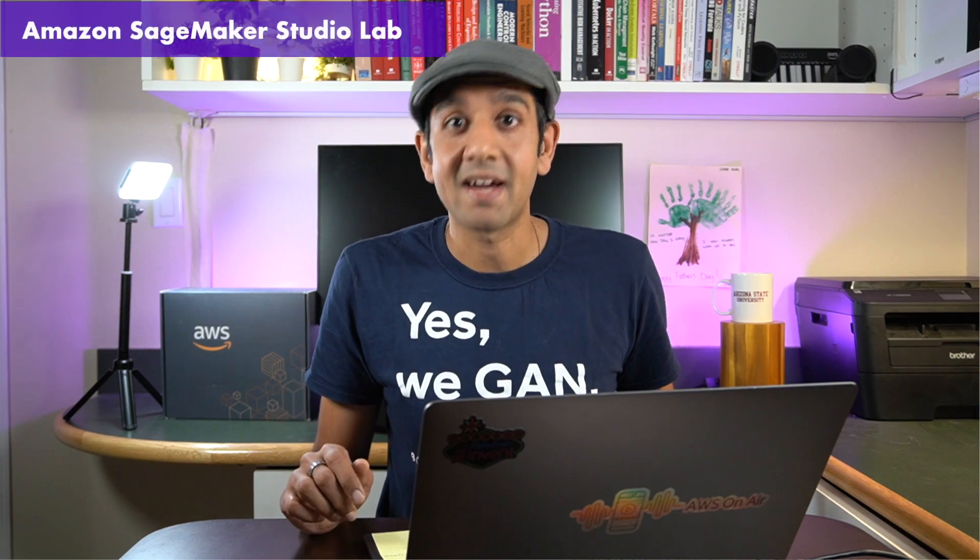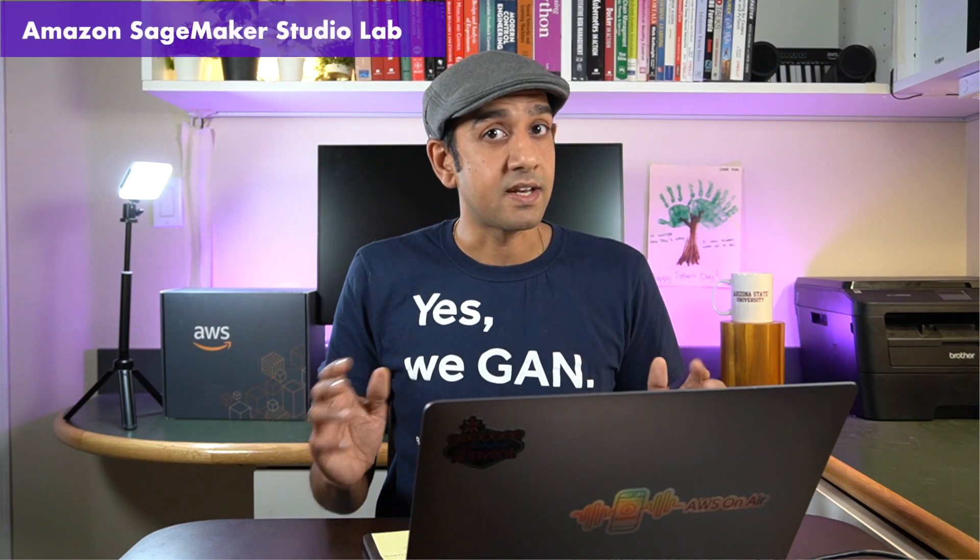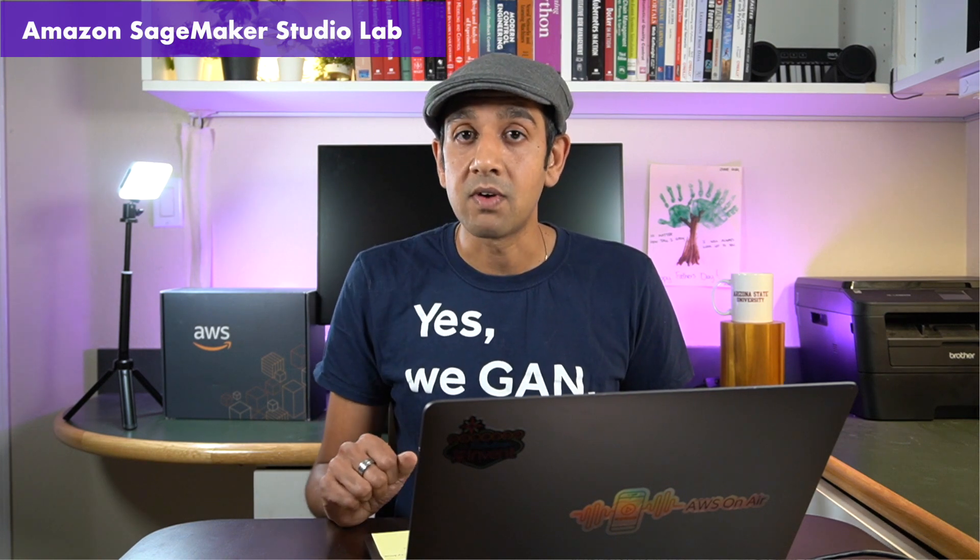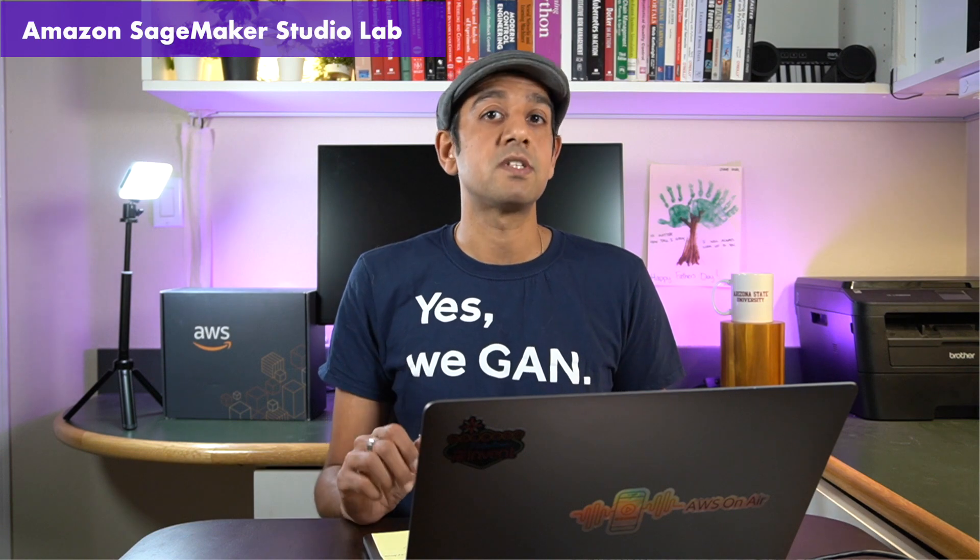Hey everybody, welcome back. I'm Shashank at AWS and in this video we'll take a look at how you can get access to a free GPU powered machine learning development environment in the cloud with Amazon SageMaker Studio Lab.